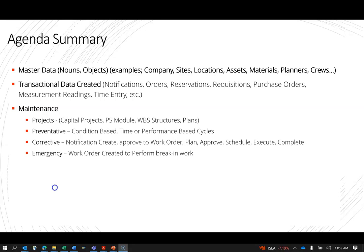Under the maintenance umbrella, there are things like projects. Capital projects in SAP are done in the PS module — project systems. And preventative maintenance, which could be condition-based, time-based, or performance-based cycles. Corrective maintenance is where things are requested to be fixed: a notification is created to request that, it goes through an approval process, gets planned, approved, scheduled, executed, completed, and followed up for continuous improvement.